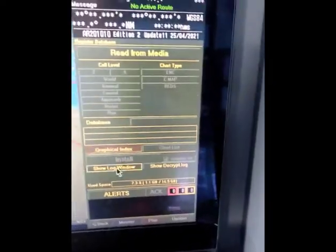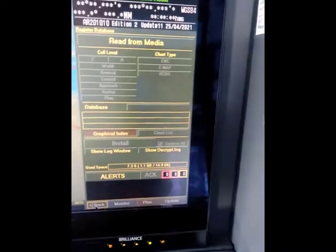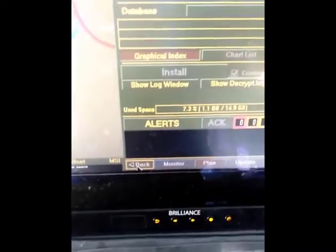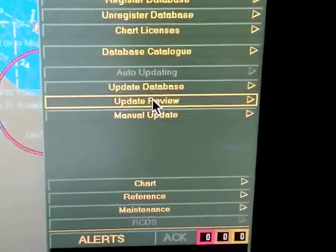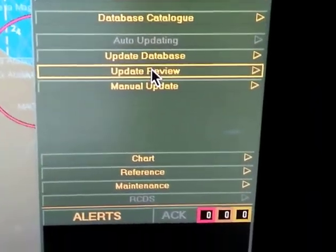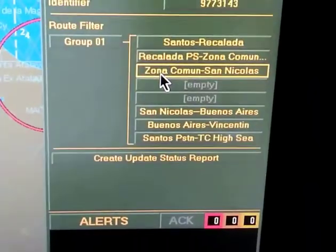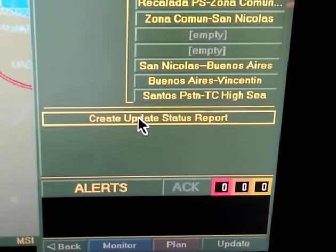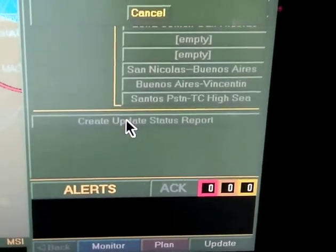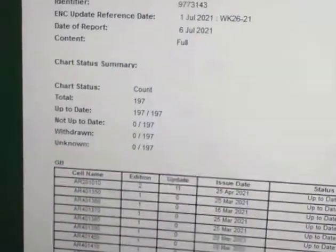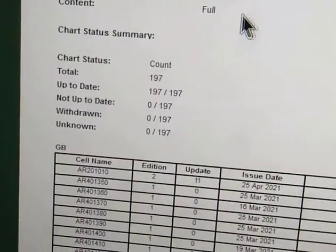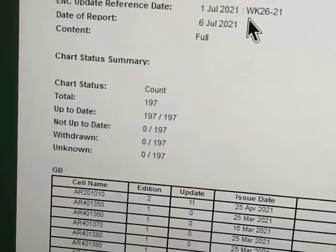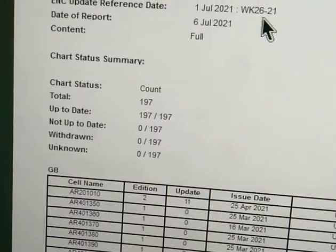So now we can check the update status report. Click the back button, click 'Update Review,' and then 'Create Update Status Report.' So here we are updated — updated July 1, Week 26, to 18 to 1.